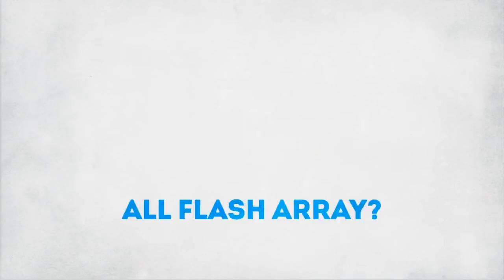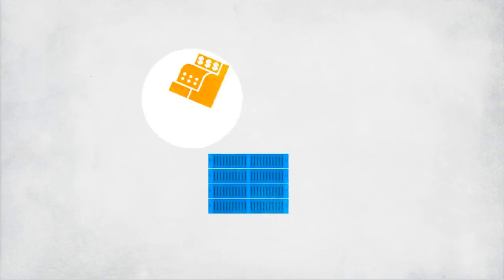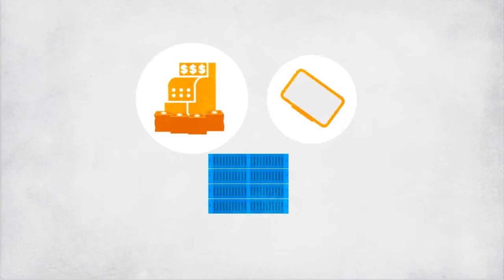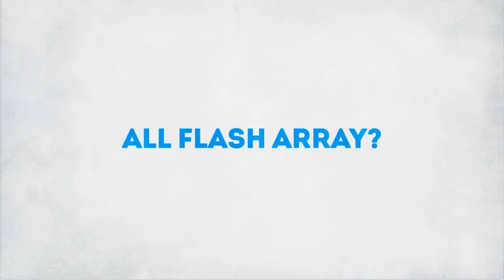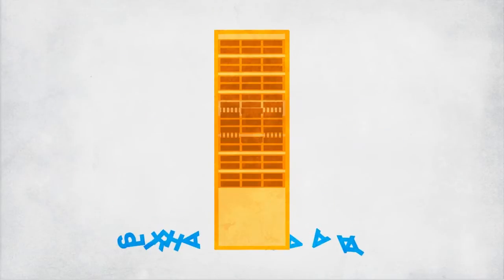All-Flash Array? Impossible. Too expensive. Not enough features. Stick to what you know, legacy storage.